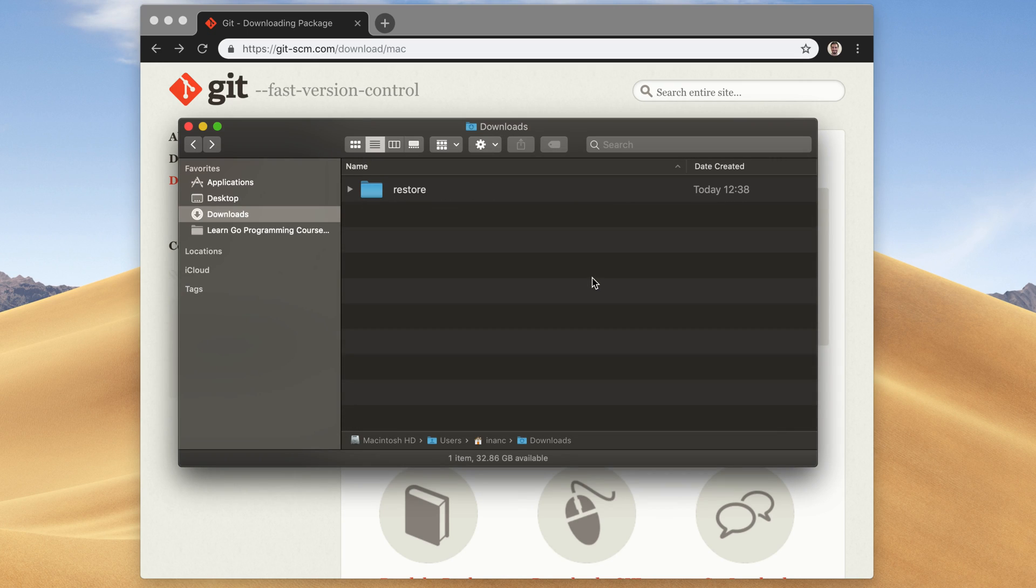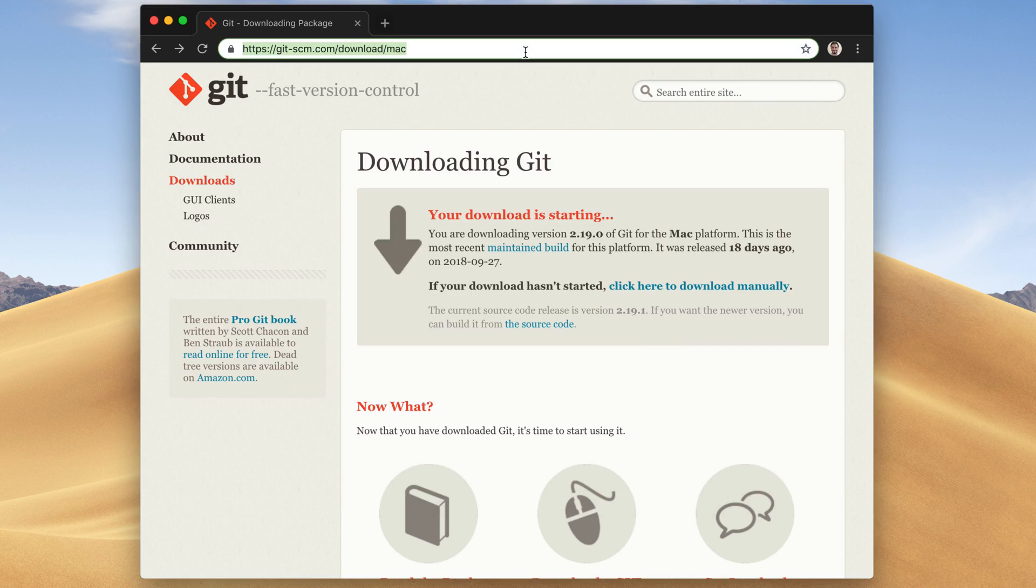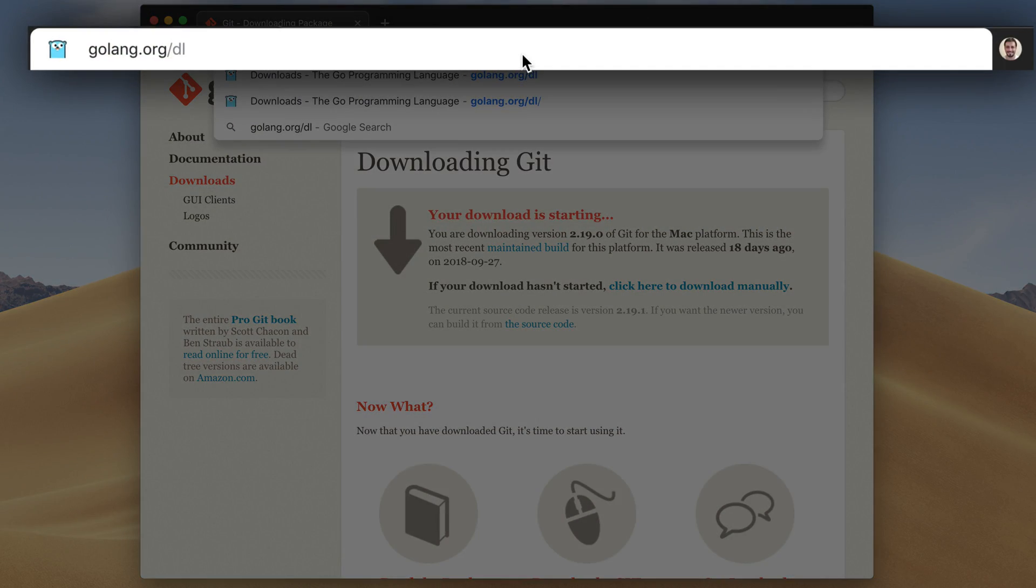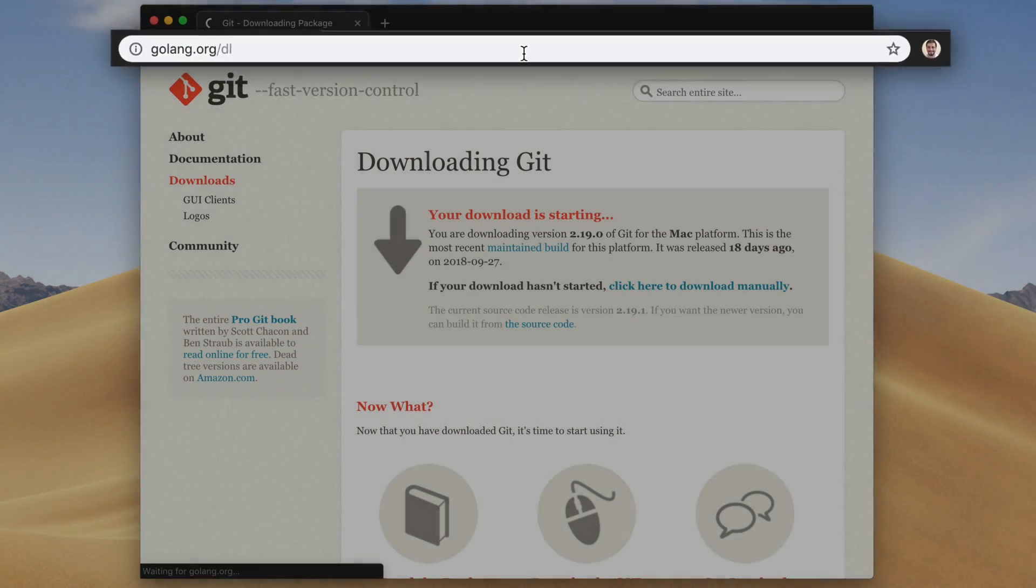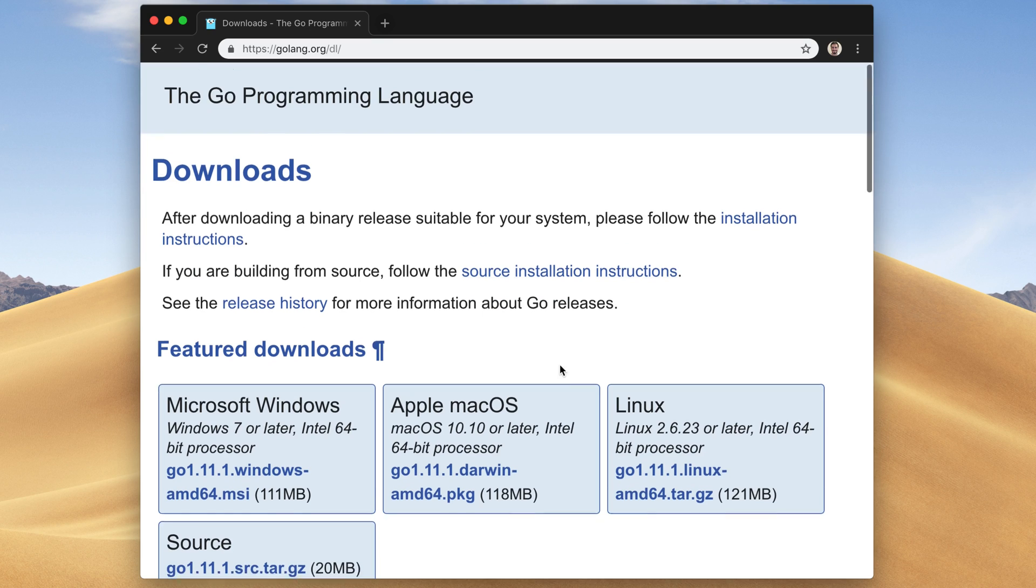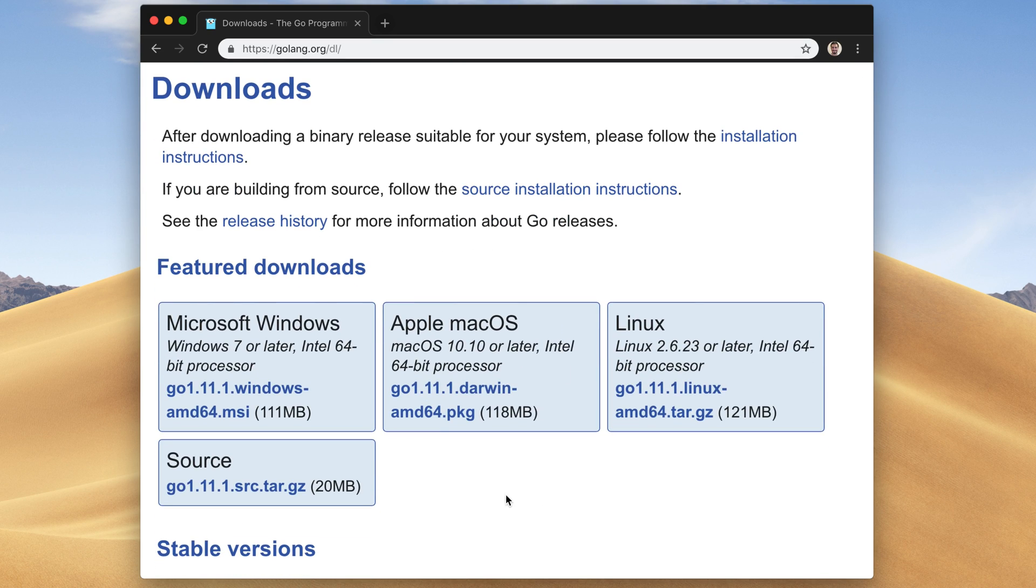And finally, it's time to install Go now. Just go to golang.org/dl. I'm just gonna select Apple Mac OS.